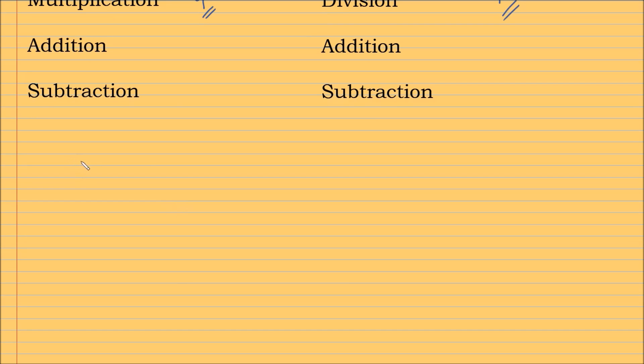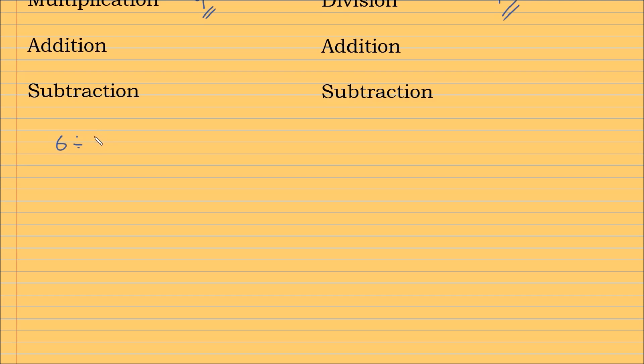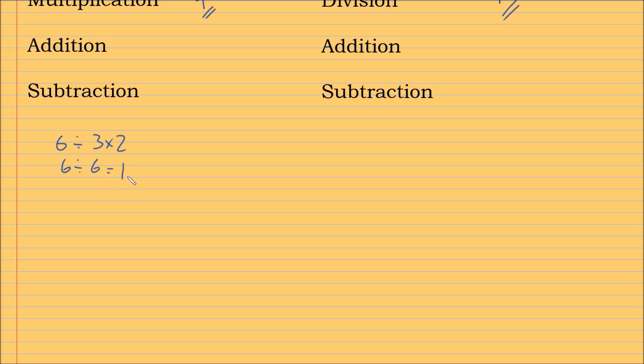So if you had this situation, which we obviously do, this a long time ago meant everything on this side of the division sign divided by everything on the right side. So this would be 6 divided by 3 times 2, which is 6, and that would be equal to 1. However, we don't use this convention anymore. So we will not be considering this for our answer.